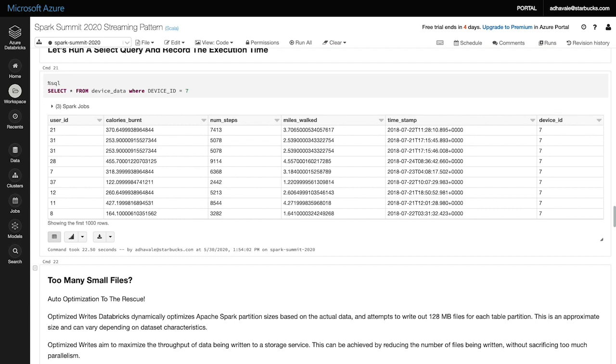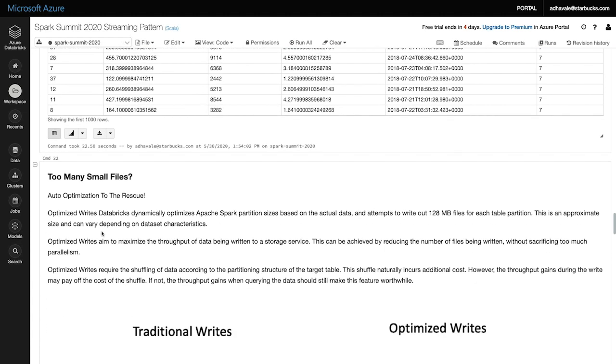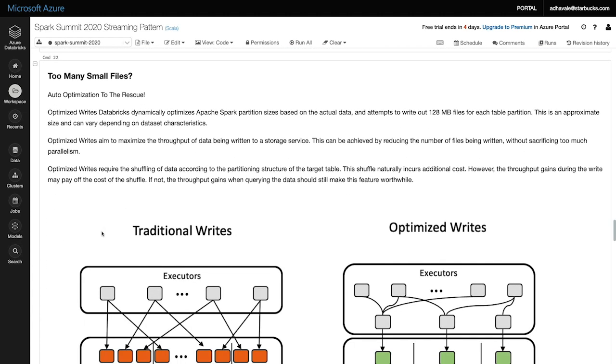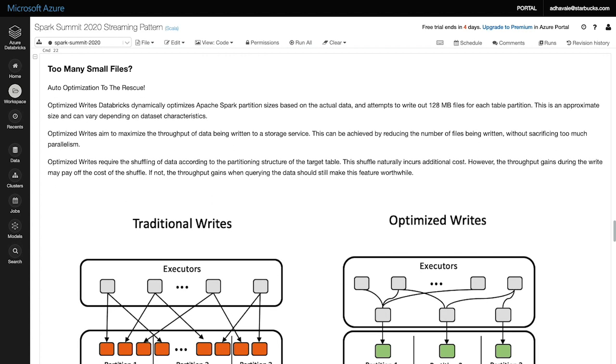So let's run a query to fetch records for device ID 7. It completed in 22.5 seconds. This may seem okay, but scale it up to millions and billions of records. That is the scale at which we operate at Starbucks. I see it to be a serious problem for my consuming queries.